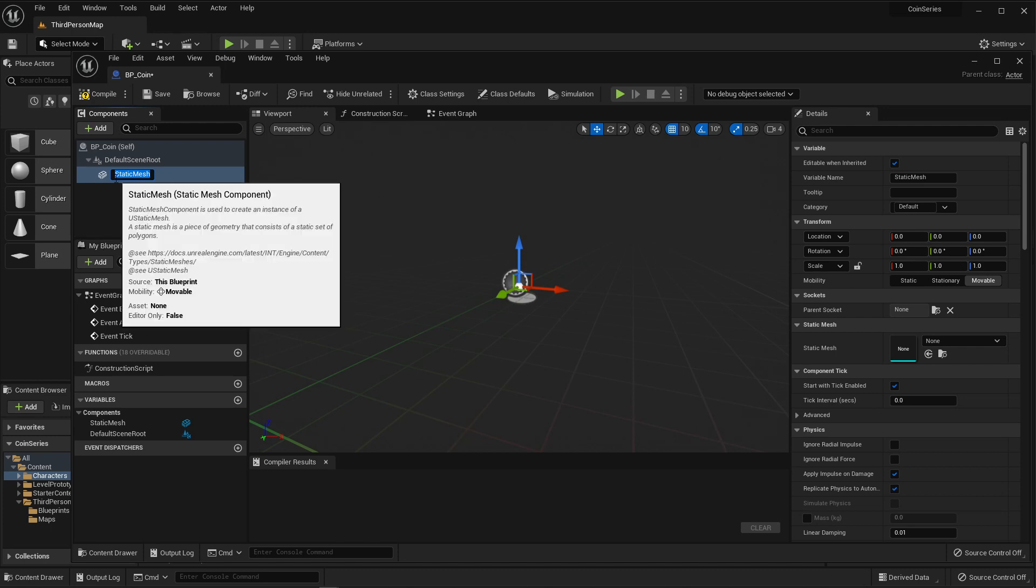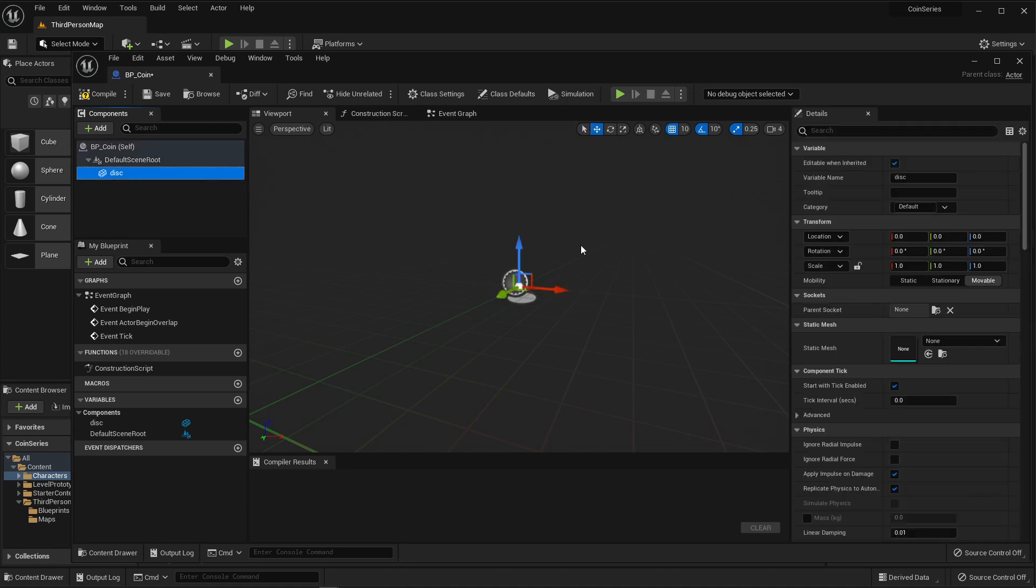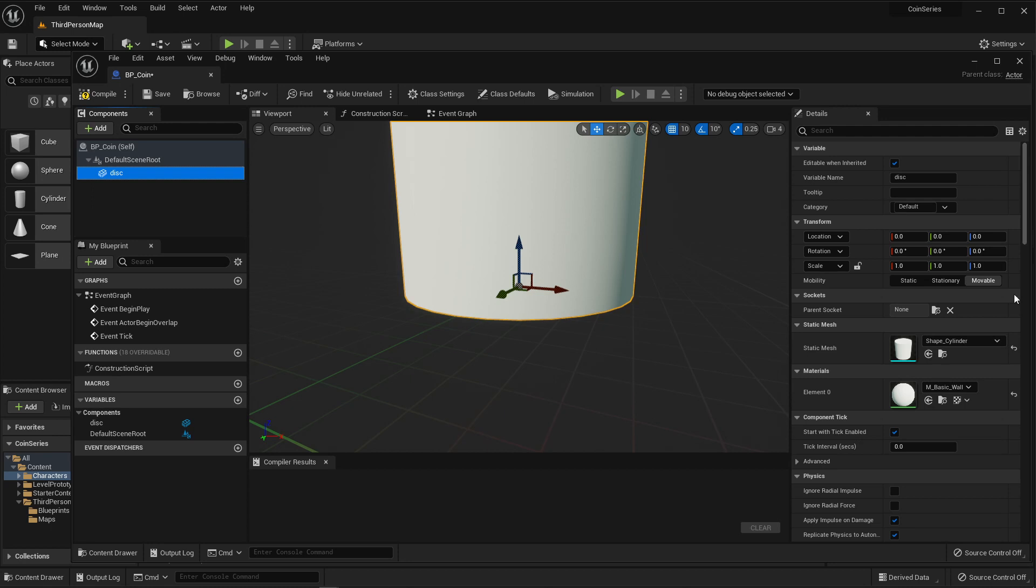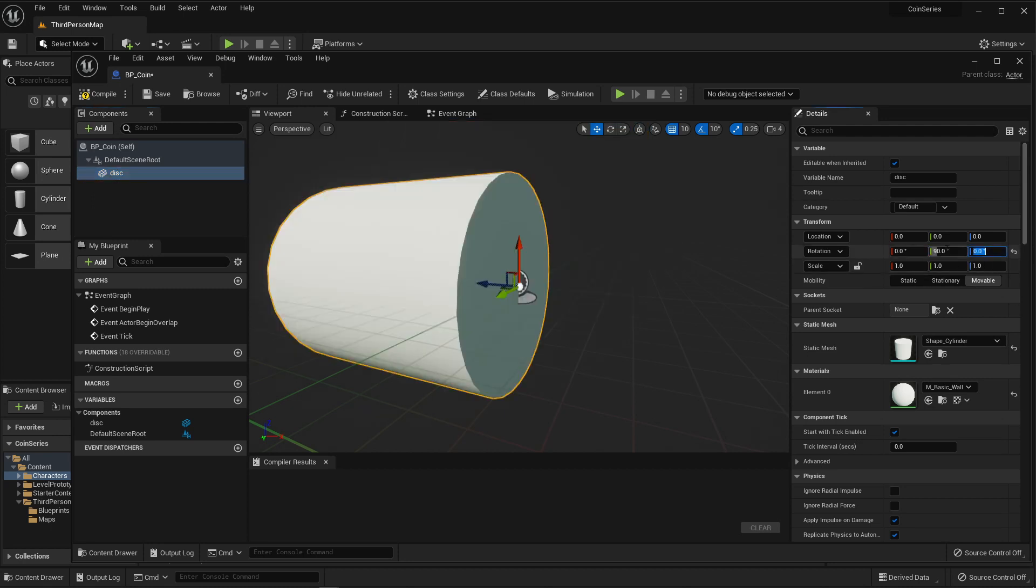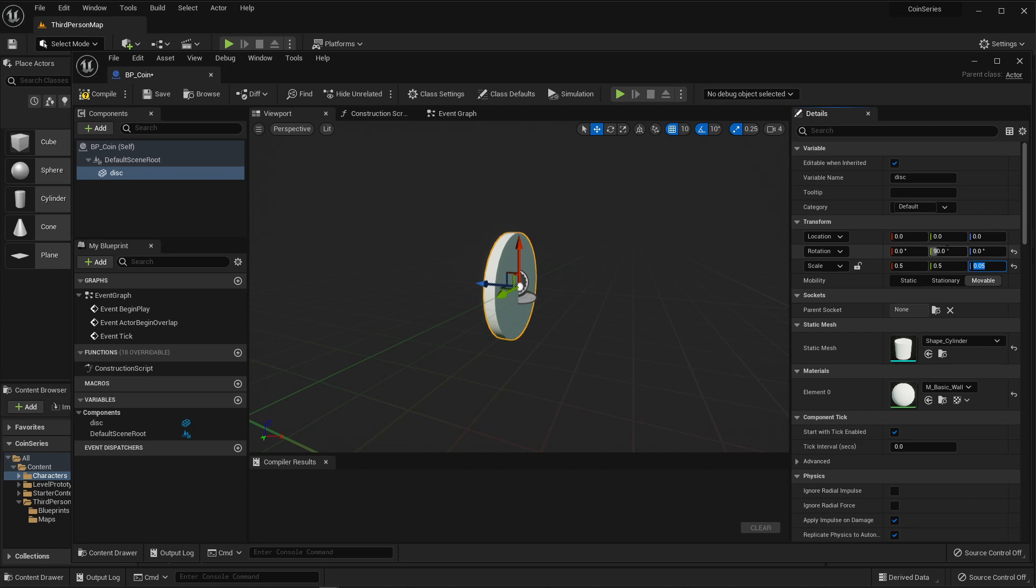I'm going to give it a name, and I'm going to call it disk, because I'm going to take a cylinder and turn it into a geometry that looks like a disk for a coin. With disk selected, I'm going to select the cylinder shape. I'm going to rotate it 90 degrees in the Y, and I am going to change the scale to 0.5, 0.5, and 0.05. So I'm scaling the whole thing down by half, and then I'm squishing the z-axis by an additional 10.